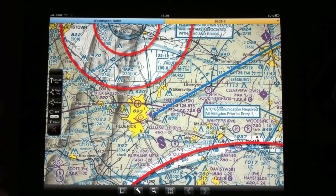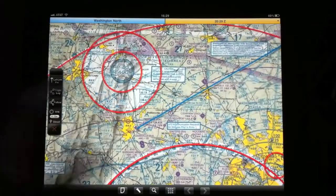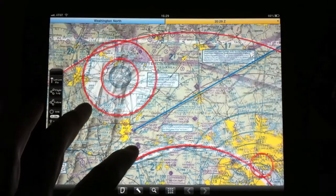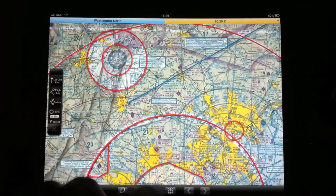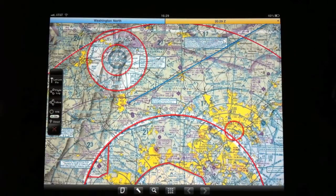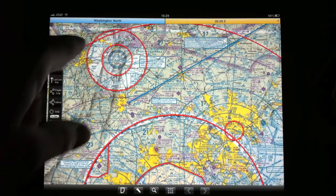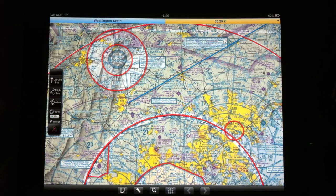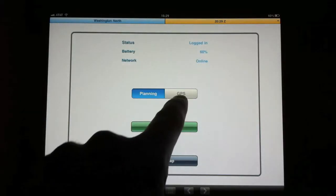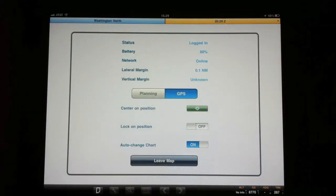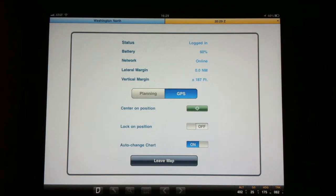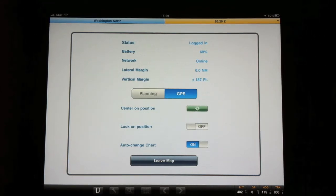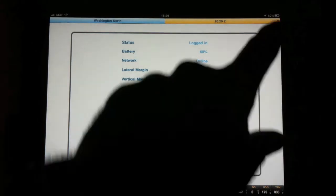You can turn your TFRs on or off, which that is a nice function. Look at right there, we know that I'm between the DC TFR and the Camp David TFR. And back in GPS mode, you'll see down at the bottom, it's giving your altitude, your ground speed, your heading, and your track here in the lower right.